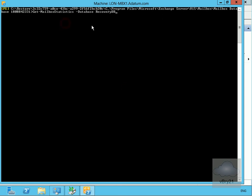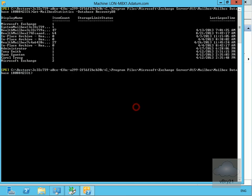We'll use get-mailbox statistics -database RecoverDB. We can see the item count and all the details, and we can see the user mailboxes within that database.